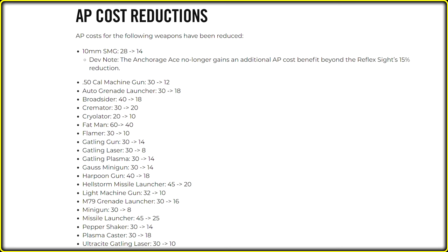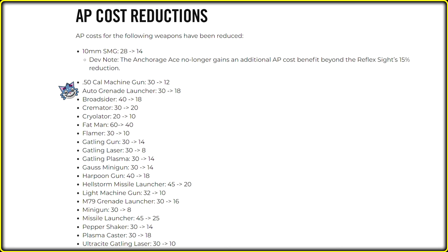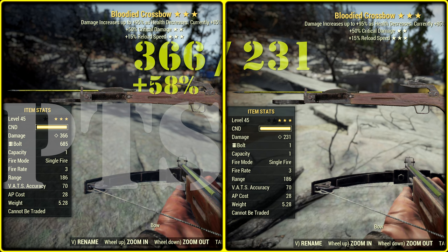Action point cost reduction is interesting as well. So we can use heavies in VATS. But I'm honestly happy only about harpoon, broadsider, plasma caster. Oh, look at this. What else? Hellstorm. Auto grenade launcher, of course. Just grenade launcher. And... Well, SMG, but SMG is not a heavy weapon. Well, Gauss minigun would be interesting to try as well.